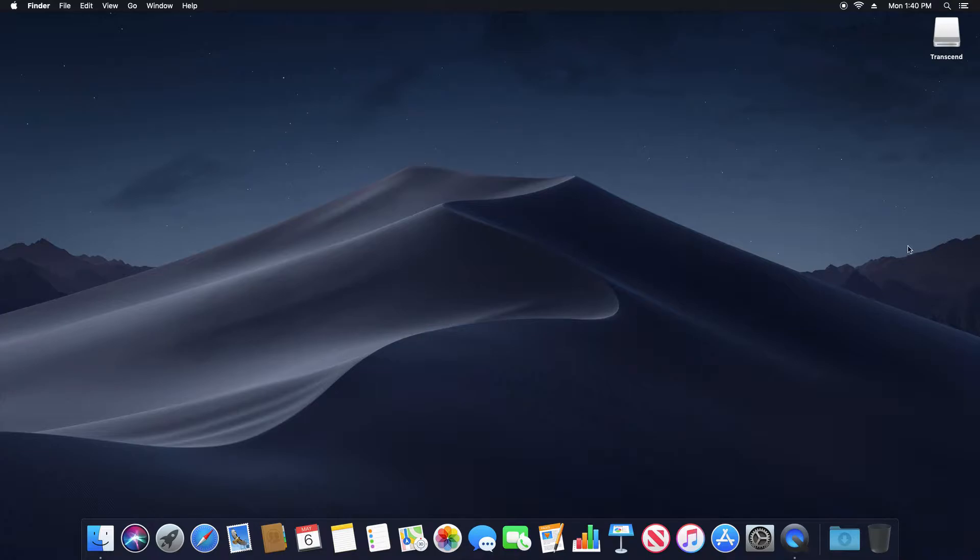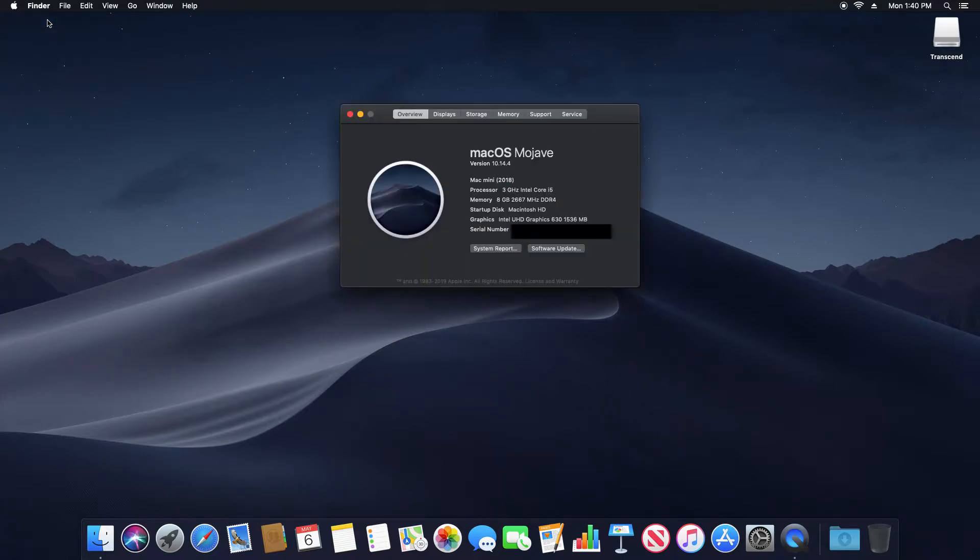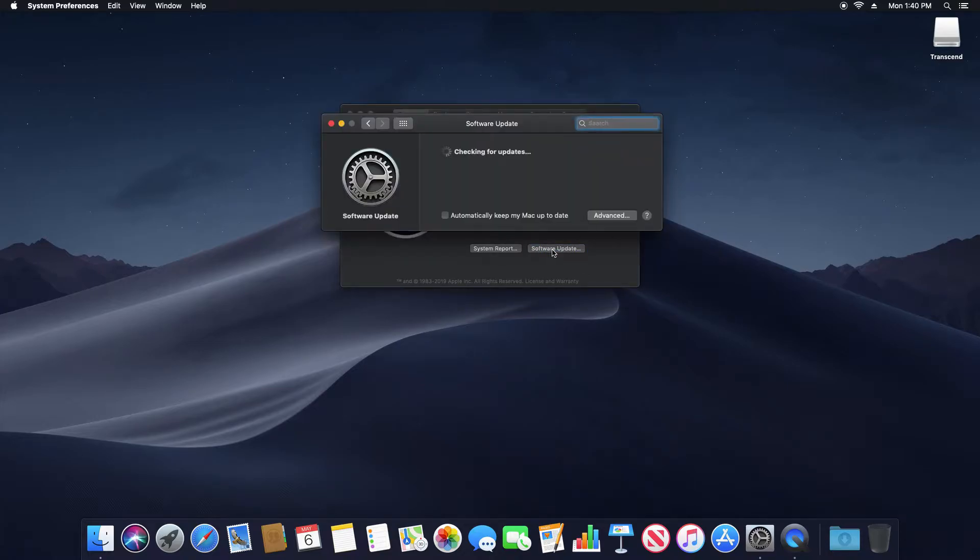First, click on the Apple icon up in the top left corner, go down to About This Mac, and then you'll notice there's an option that says Software Update. Just go ahead and click on that and it will check to see if any updates are available and list them if needed.